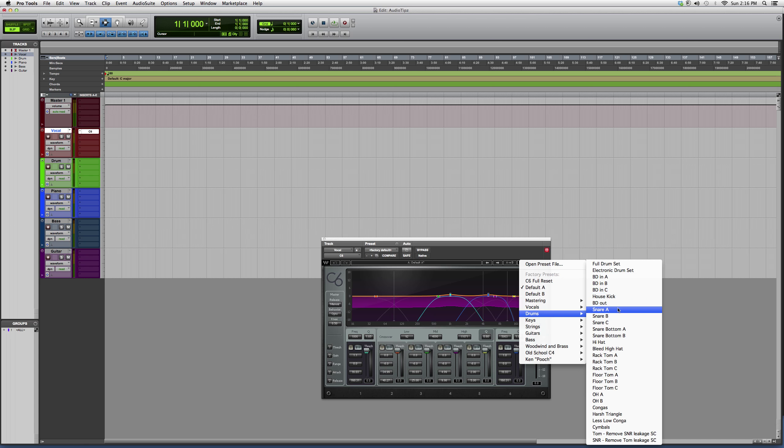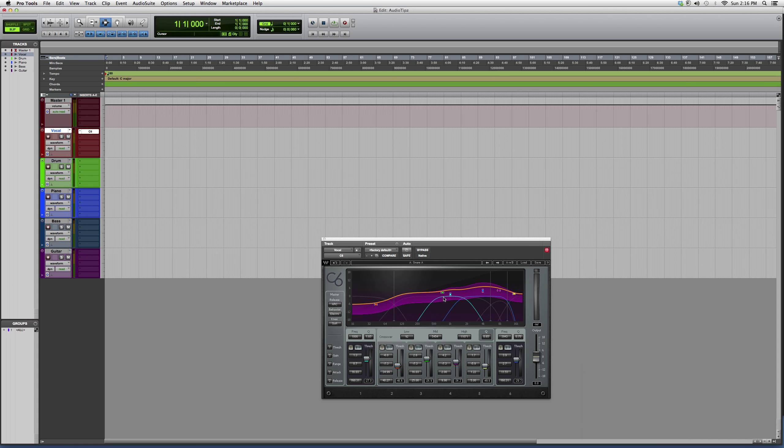You want your snare to have a little bit more beef to it. We go to Snare A, and it basically just automates it for you. So this is very easy to use once you have it.